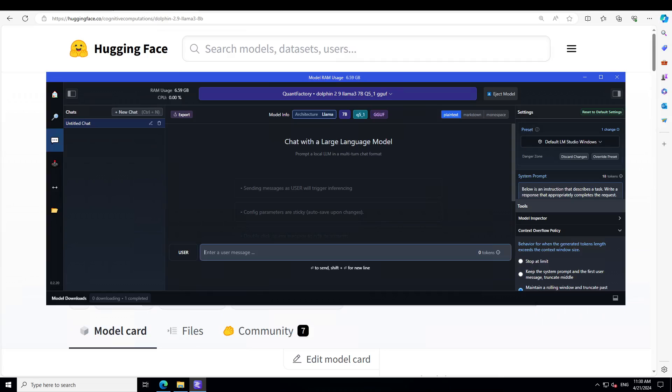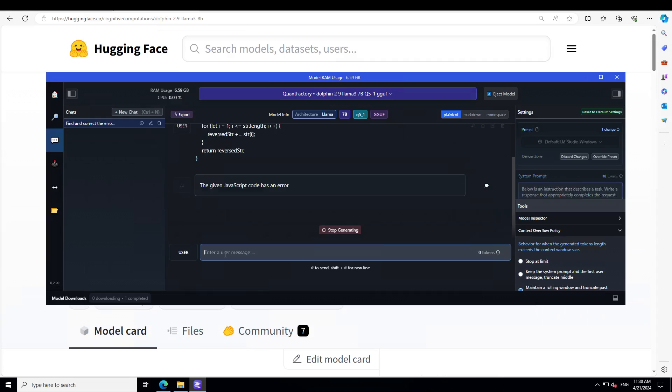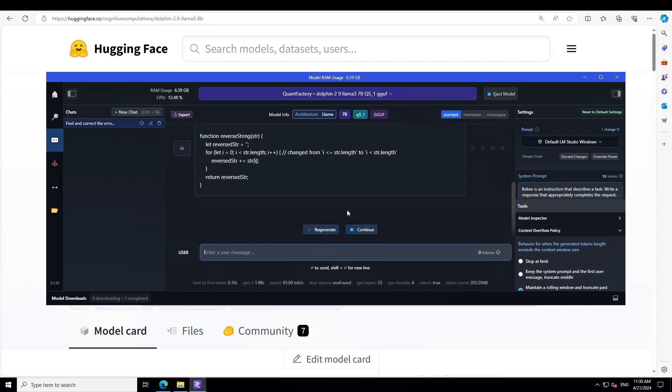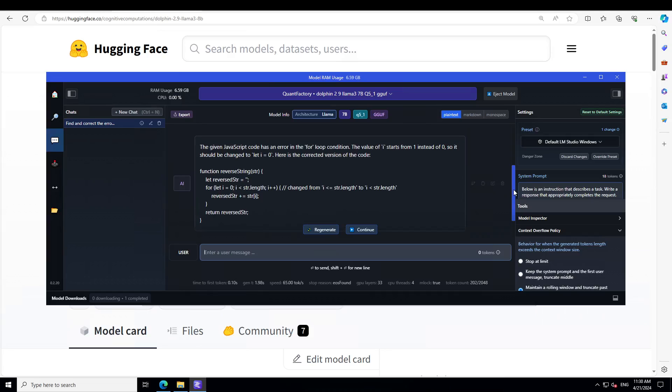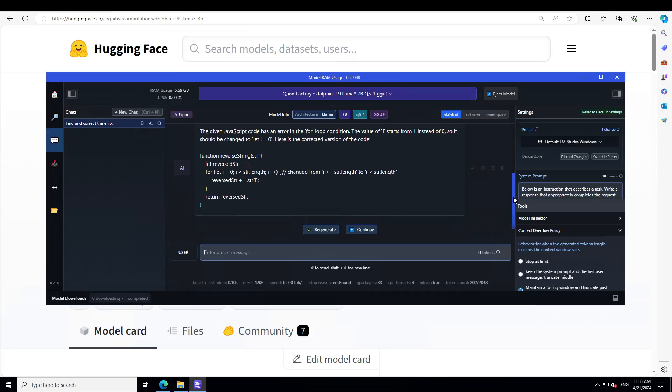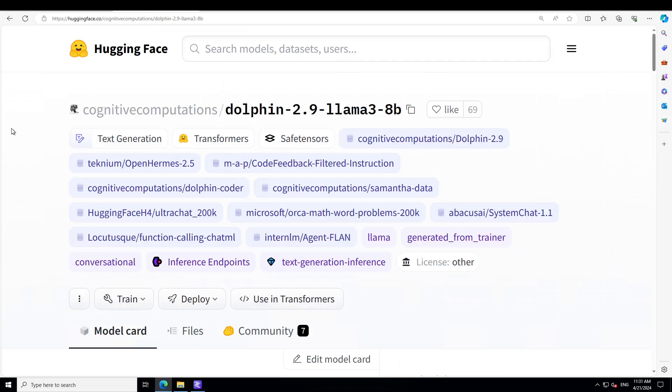Let's ask it one more coding question. It's a code repair question. I'm asking it find and correct the error in this JavaScript code. There you go. It has very rightly identified the error and it has fixed it. Amazing stuff. So you see, as usual, the dolphin model, the fine-tuned of this Llama 3 is again amazing. Really hats off to Eric and also, of course, to cognitive computations.